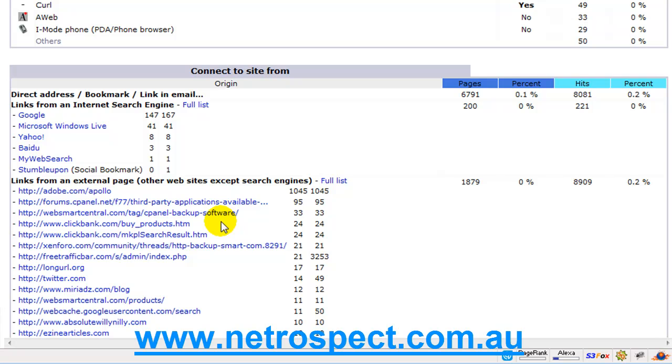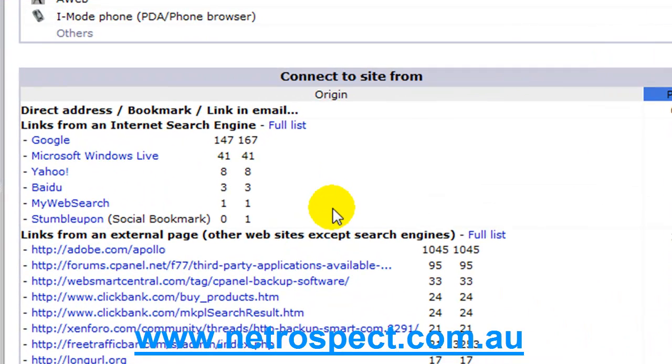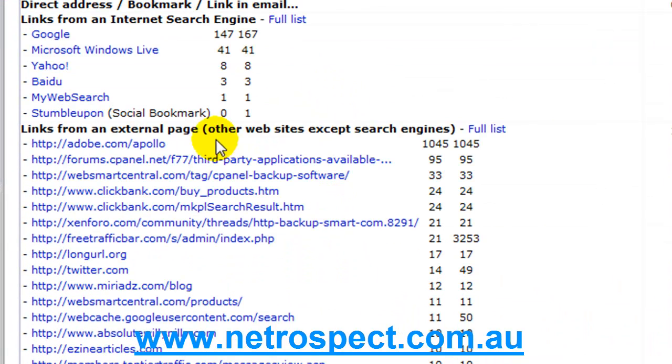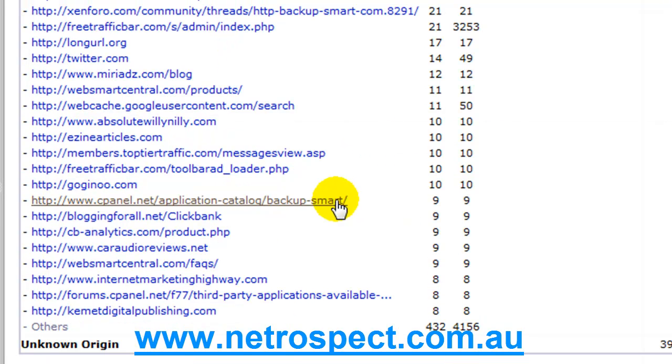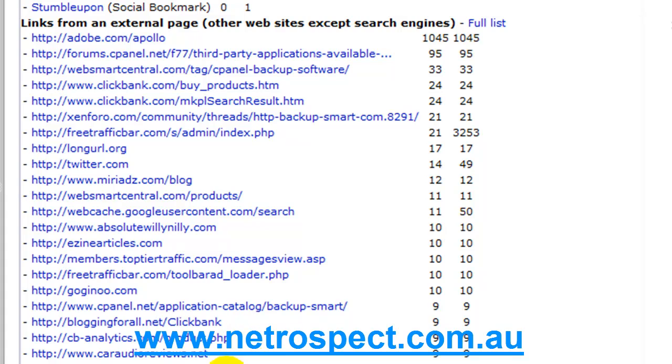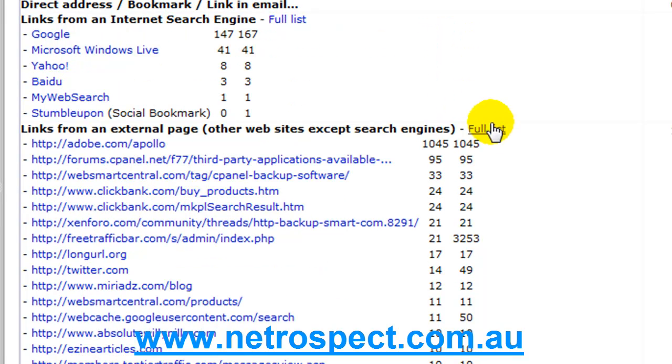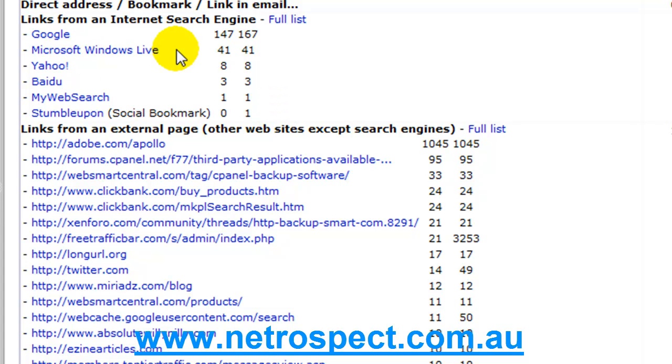Coming down now we get to the point where we're saying okay, who's finding us and where are they finding us from. So here we have links from external pages that are pointing to us and being able to direct traffic to us. It's good to keep an eye on who's sending traffic and where it's coming from. That's what this particular page is for. And you can view the full list by clicking this button here. You've got Google and this is the amount of traffic that's coming in from search engines.